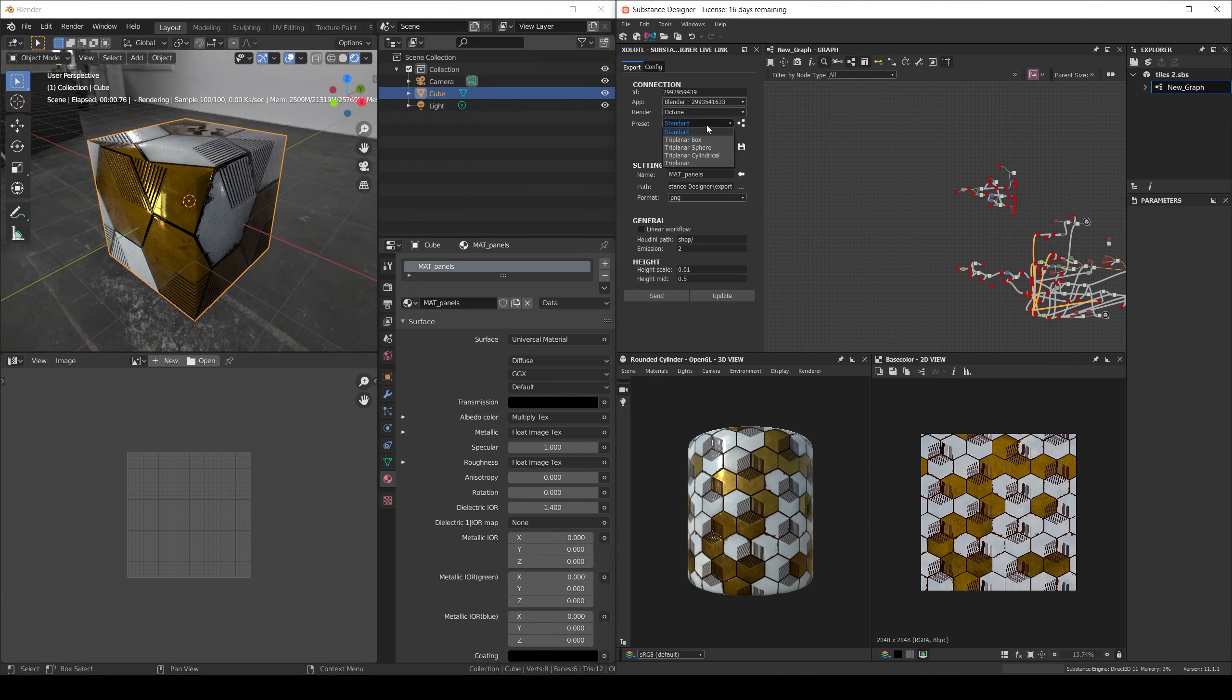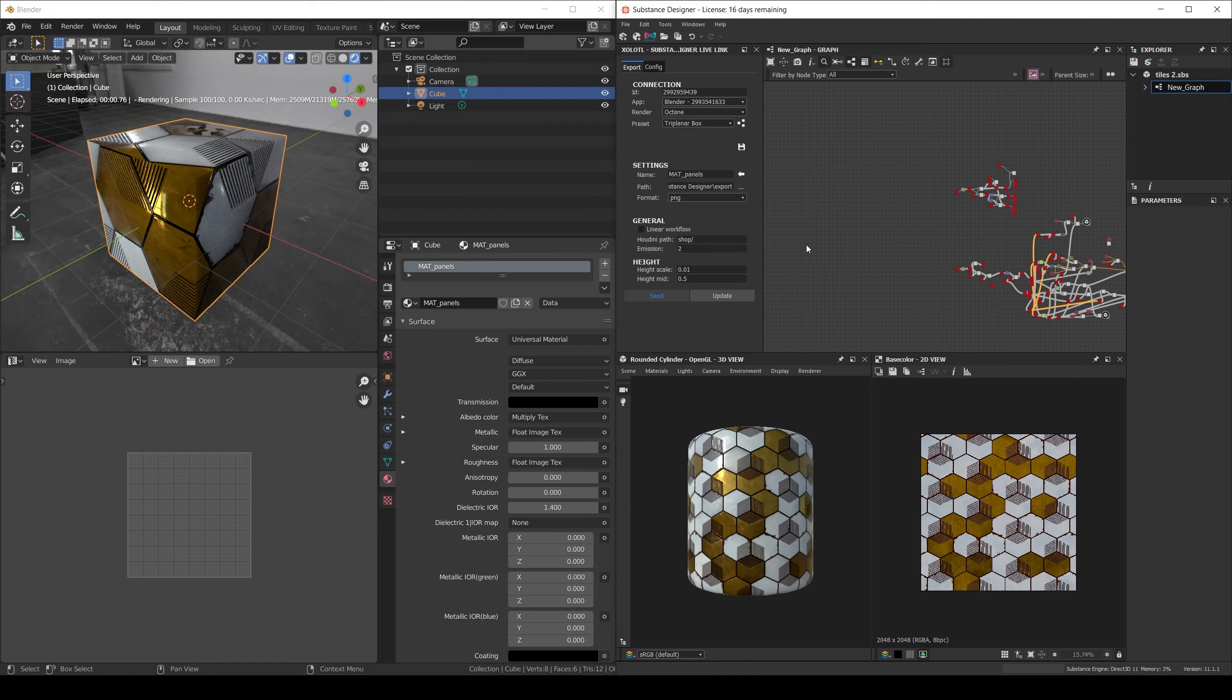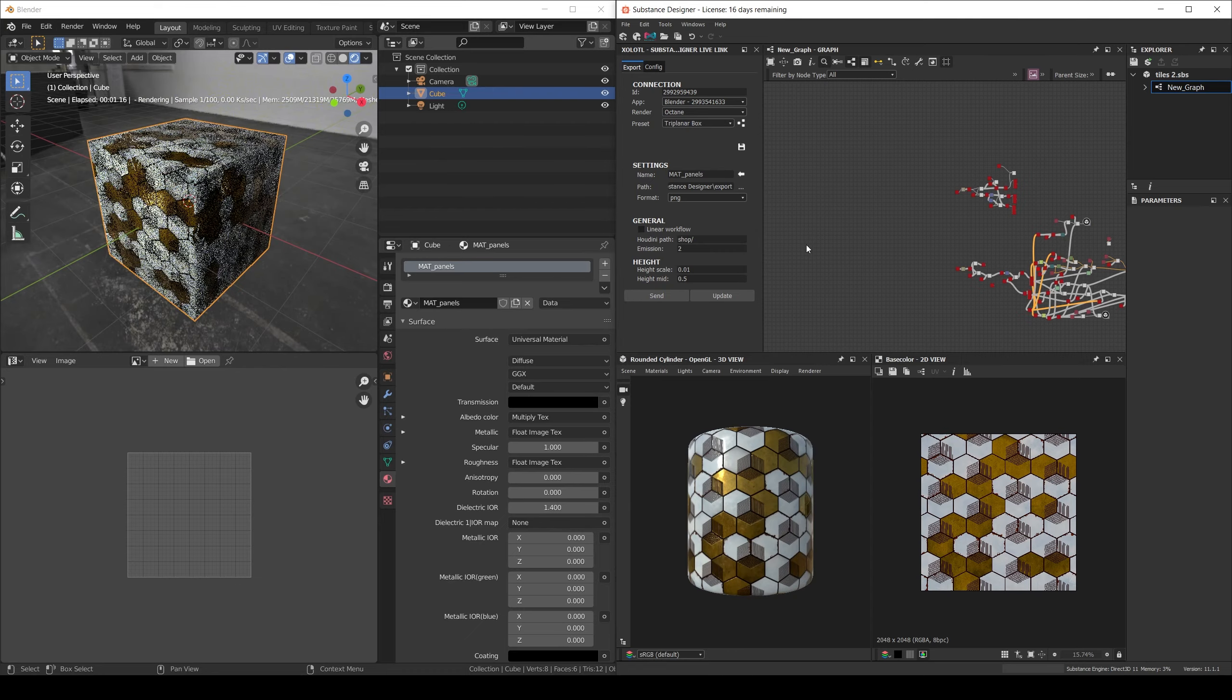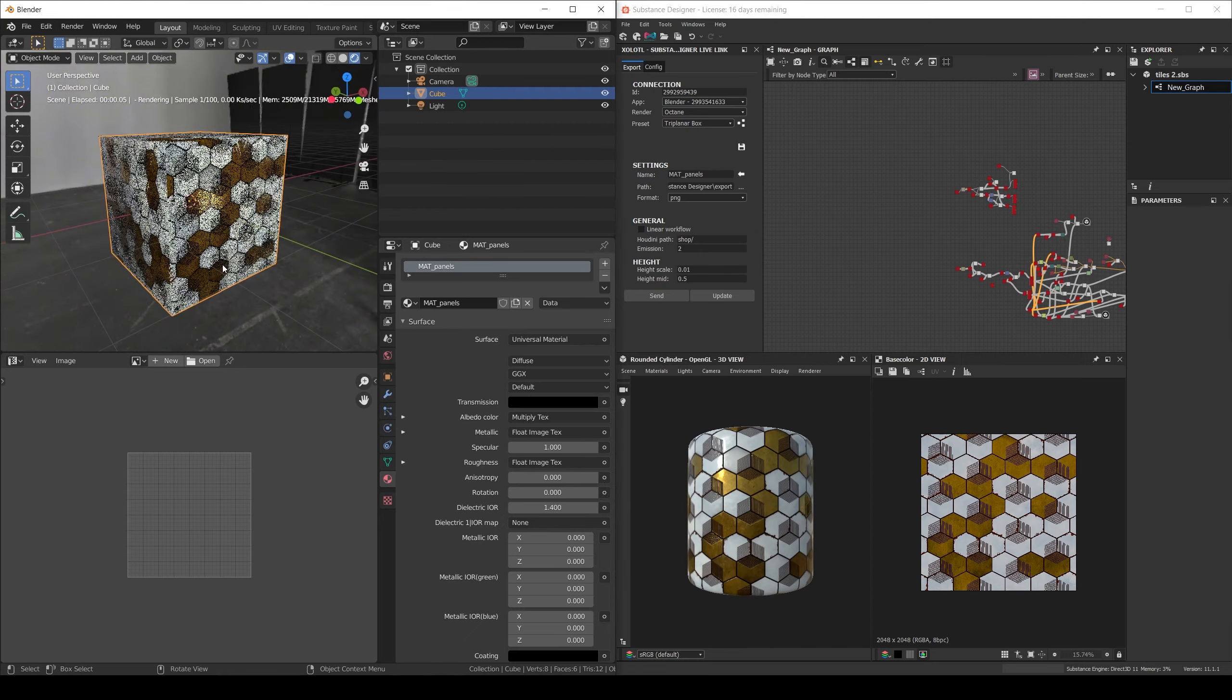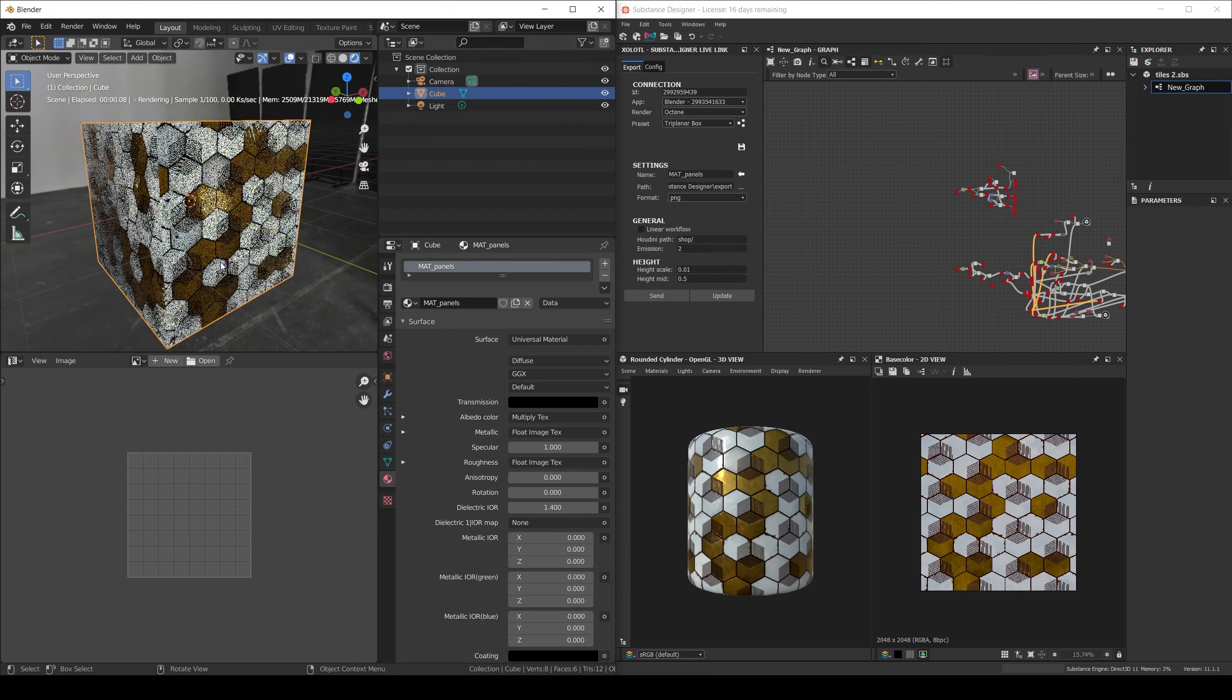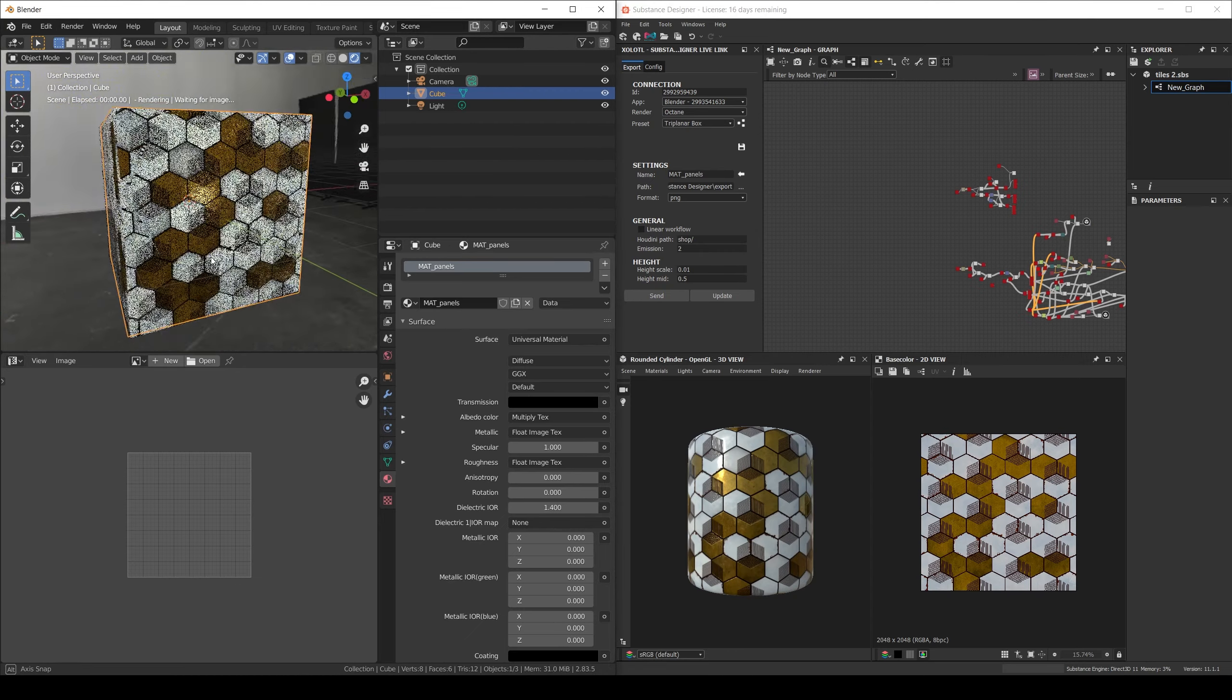And send the material again but with a box projection setup. As you can see the result is better even without using UVs. So let's learn how to do that from scratch.